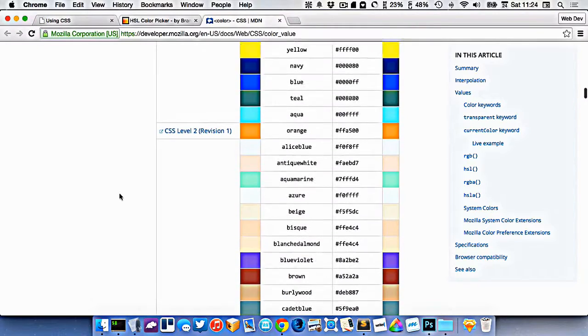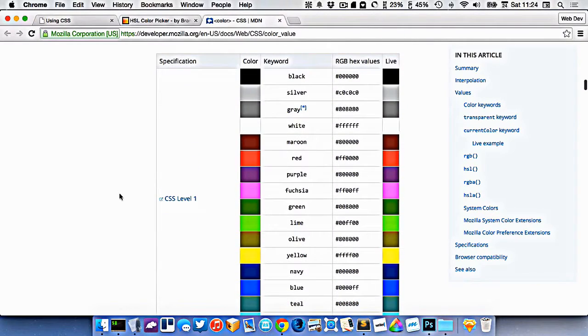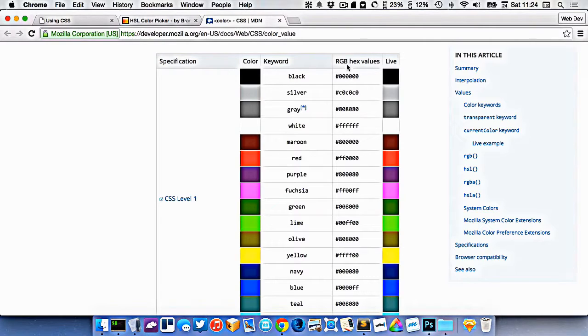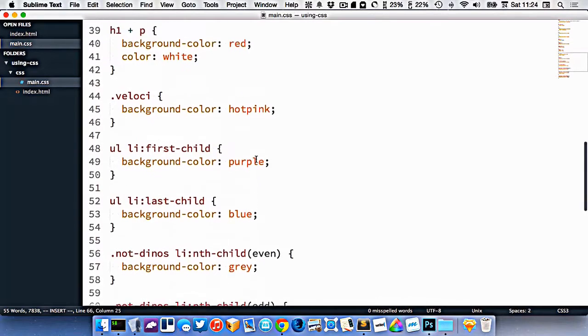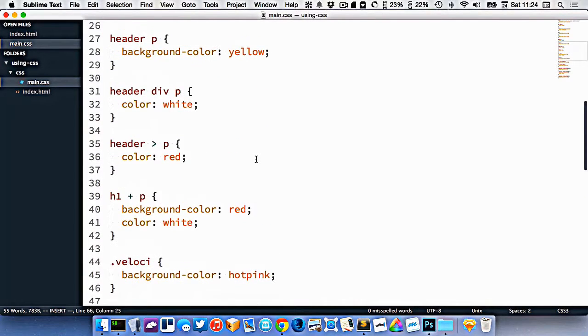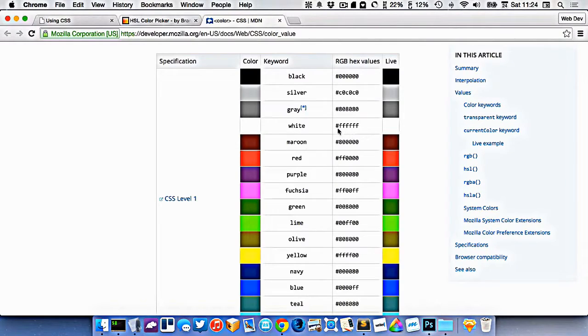So in CSS, there are a few different ways we can specify colors. If you notice on the right of this keyword list, there's something called the hex values. And one time when I wrote white in here, I ended up using a hex value just because that's what I normally do.